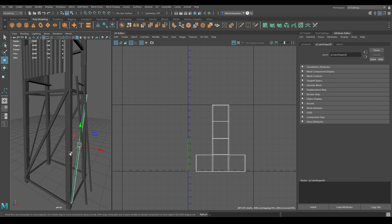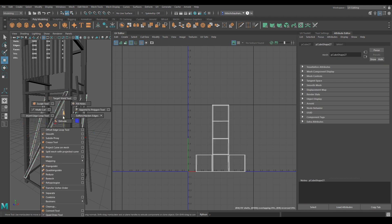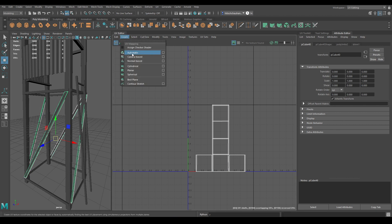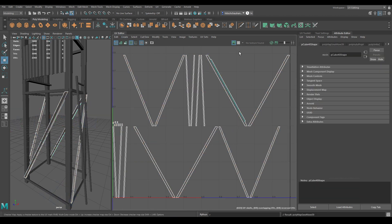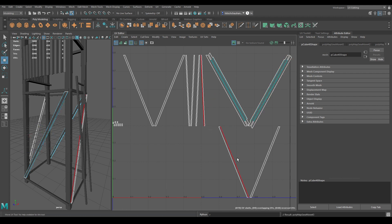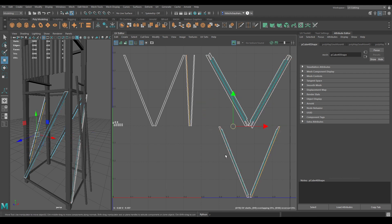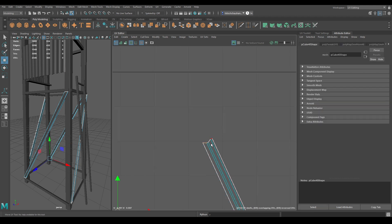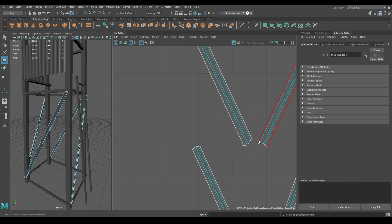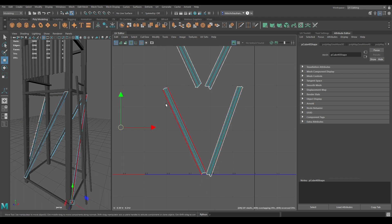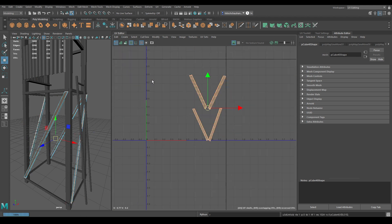Now it's time to unwrap these boxes. Select all of them and combine. Go to Create and use Automatic. Select all the shells and unfold. Attach the top and bottom faces, then unfold one more time.